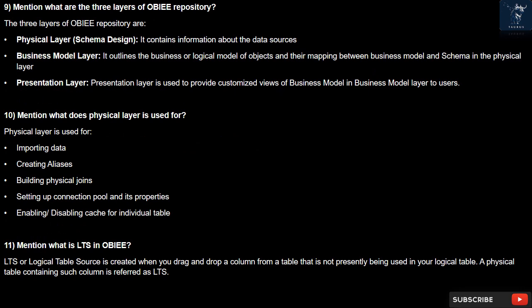Question 11: What is LTS in OBIEE? LTS, or logical table source, is created when you drag and drop a column from a table that is not presently being used in your logical table. A physical table containing such a column is referred to as an LTS.